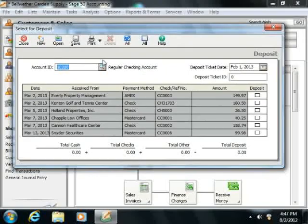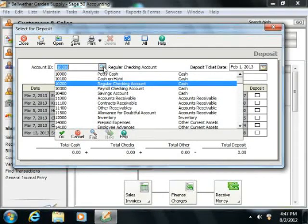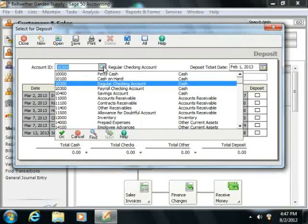Within the Select for Deposit window, use the Account ID dropdown to select the cash account within which you would like to group the amounts that were received through the Receipts window.